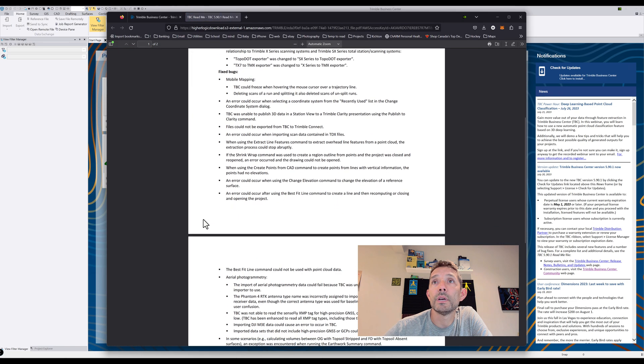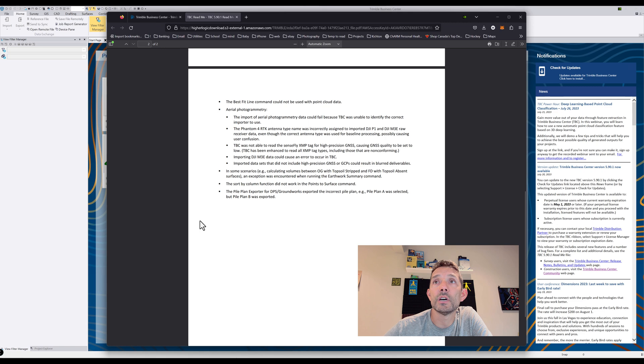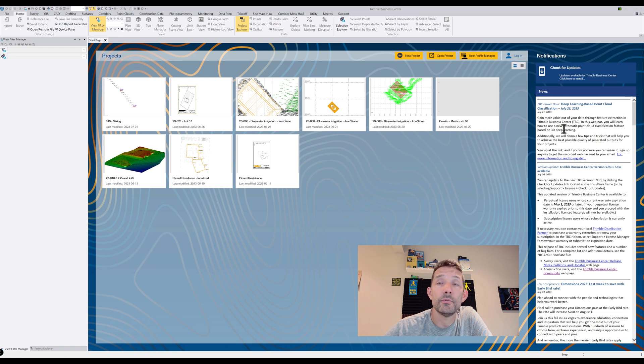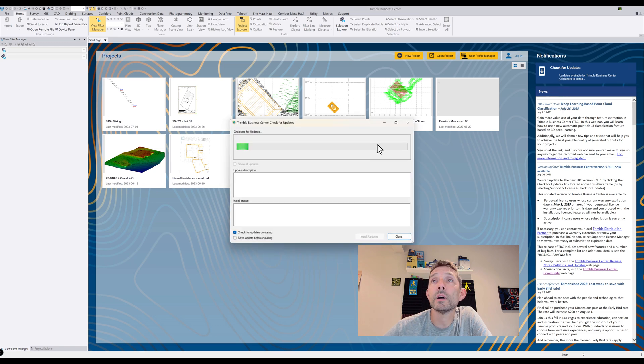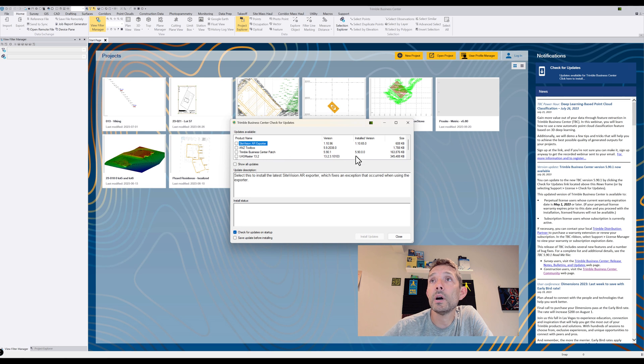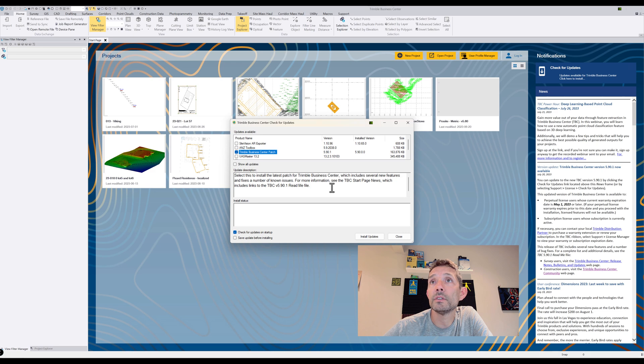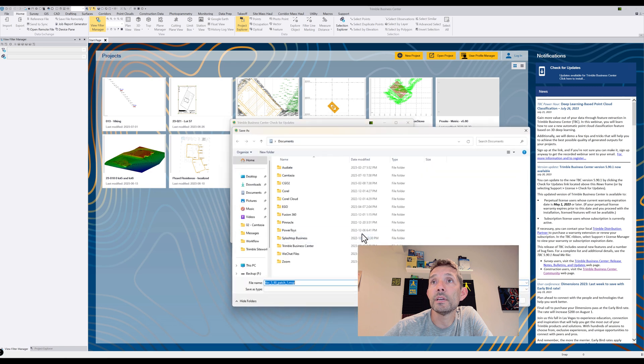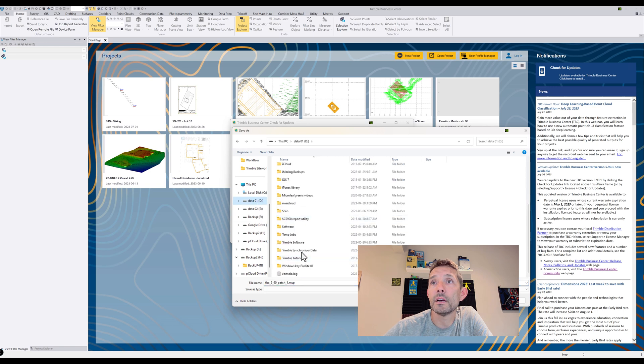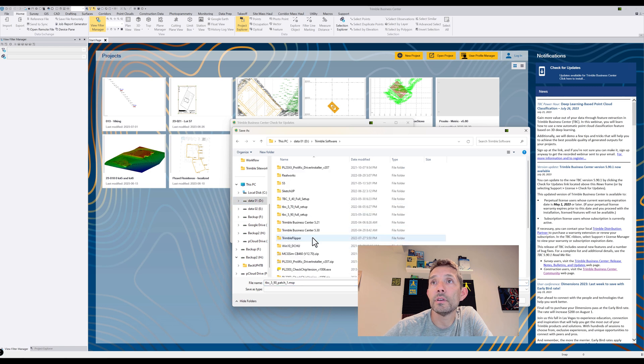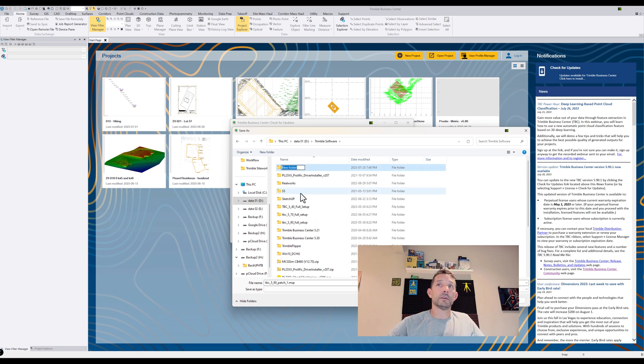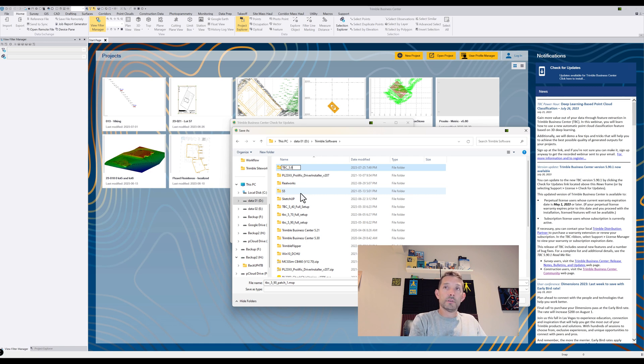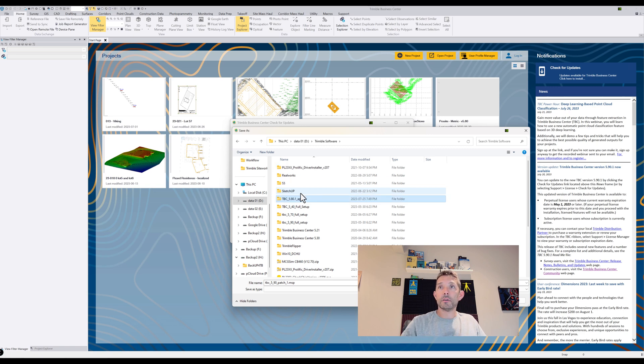Here is the actual PDF which is basically the same as what we just read. So let's go and see if we can install it real quick. I'm going to hit check for updates. I haven't done it in a while, so there are quite a few of them. I'm going to check the TBC Business Center patch. I like to save the update before, so it's going to ask me where do I save it. I'm just going to create TBC underscore 5.9.0.1 patch.